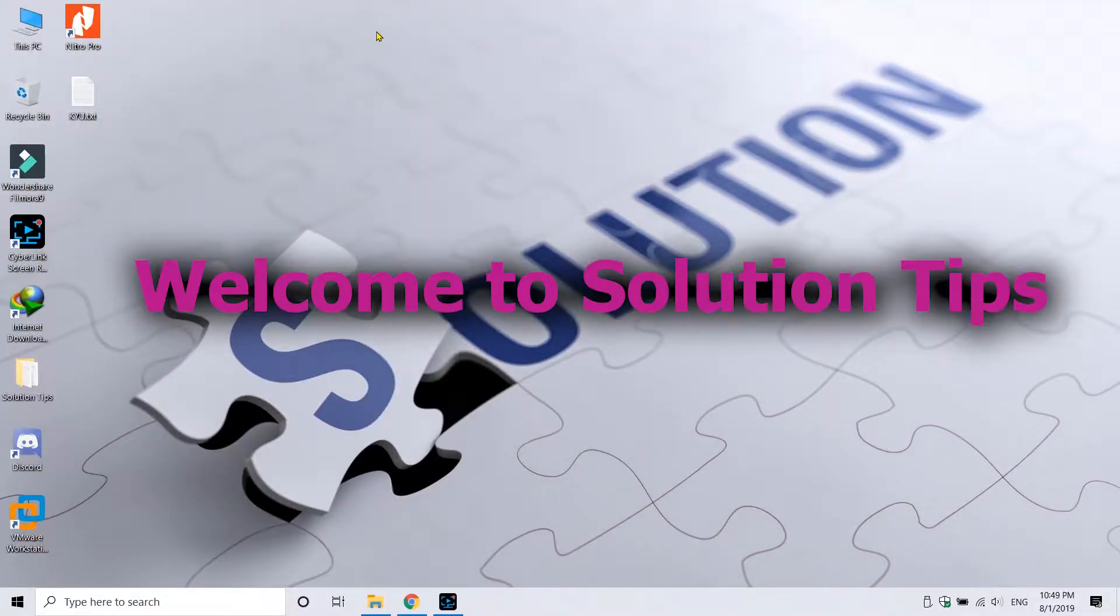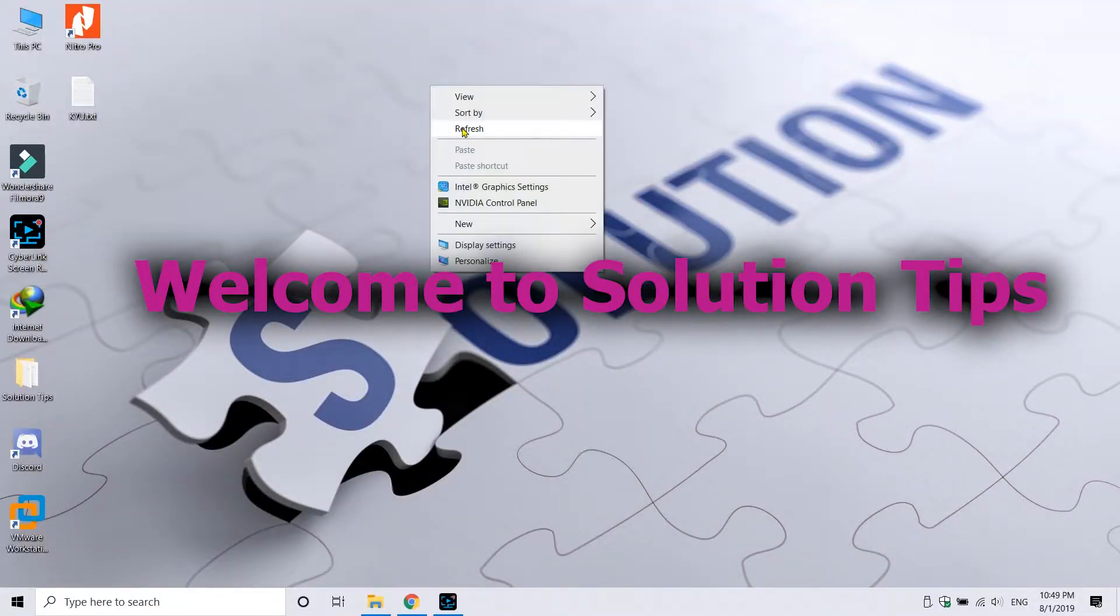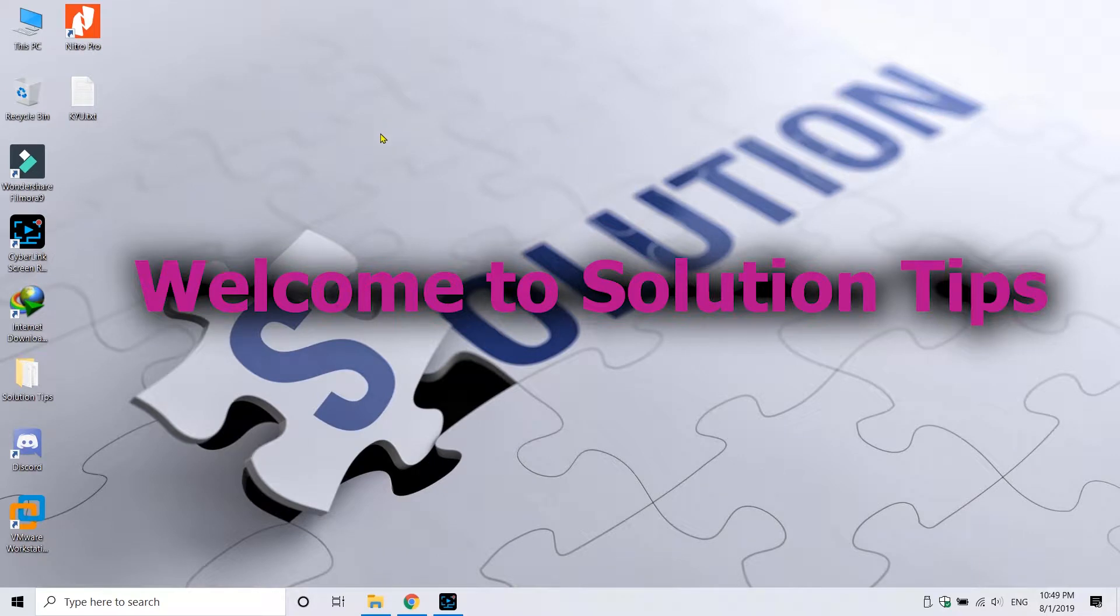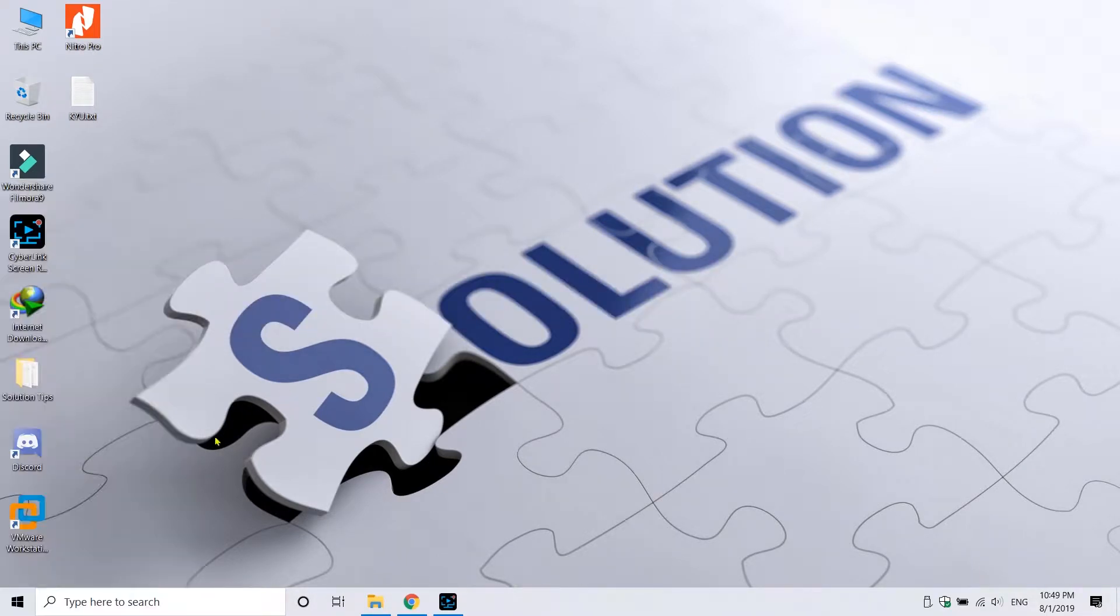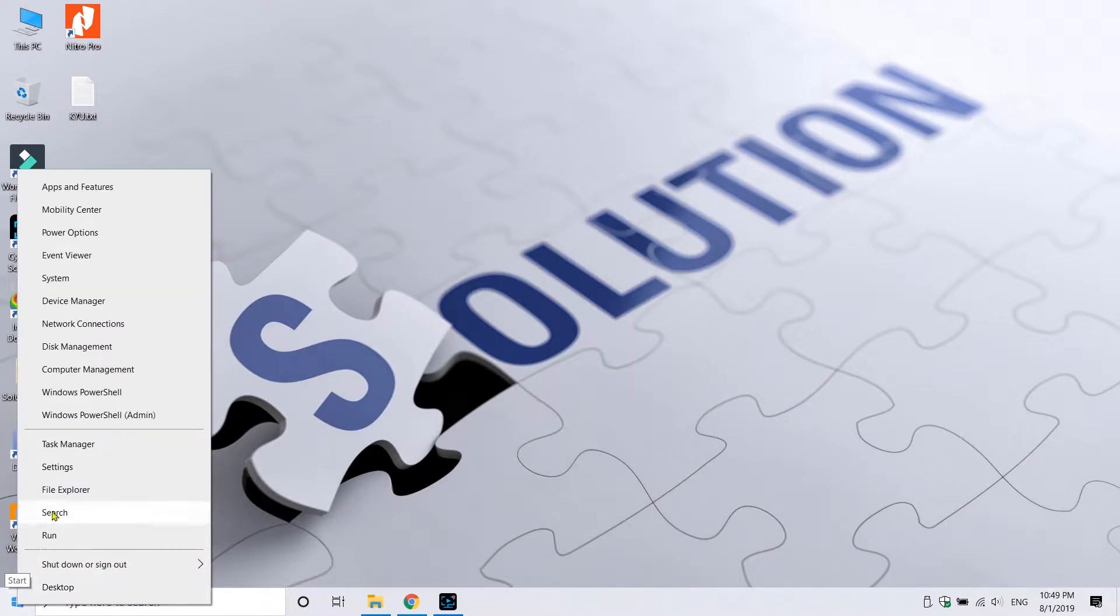Hello guys, welcome to Solution Tips. Today in this video I will show you how you can backup your drivers from Windows PC without any software tool. You can just do it using PowerShell or Command Prompt.